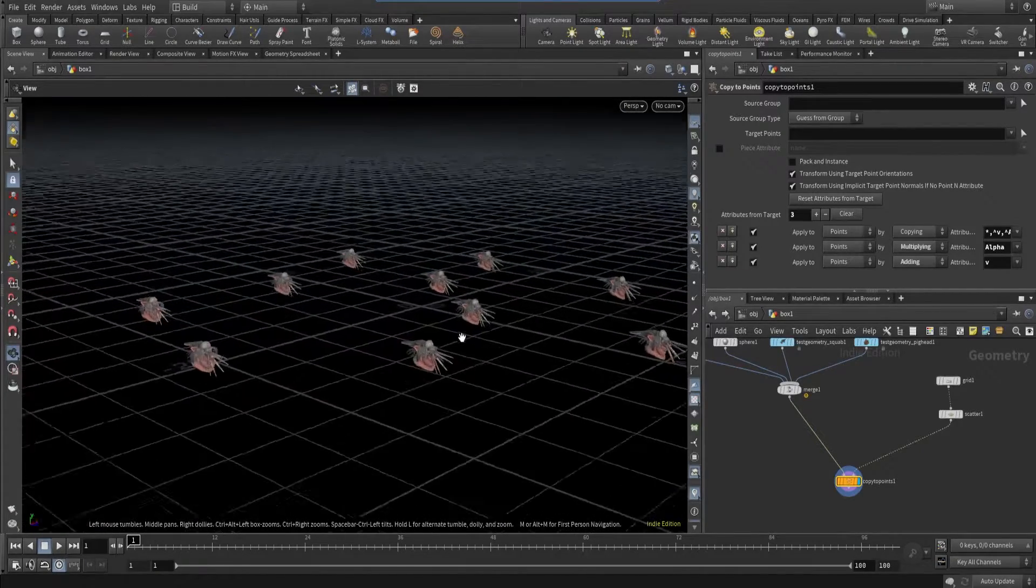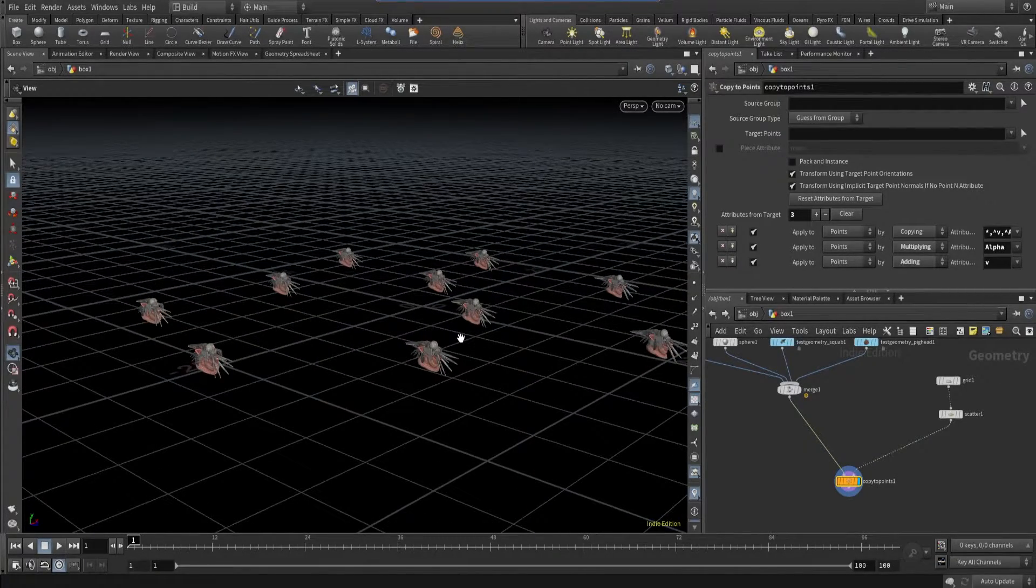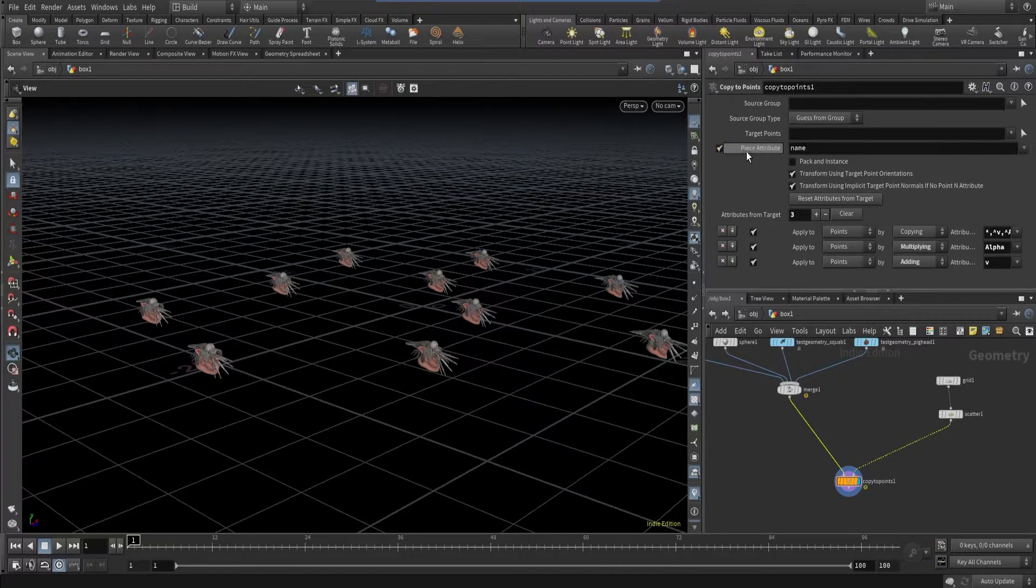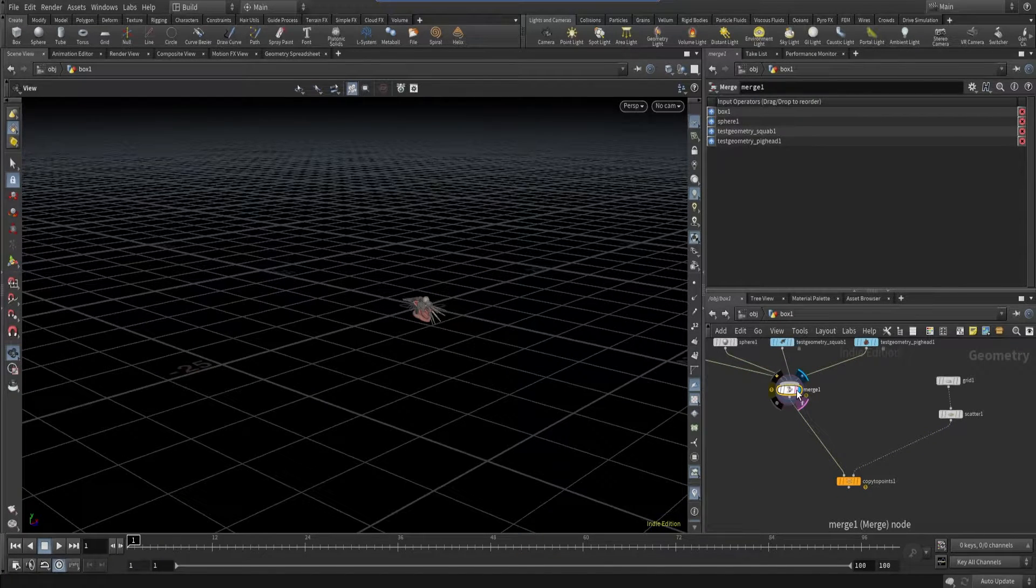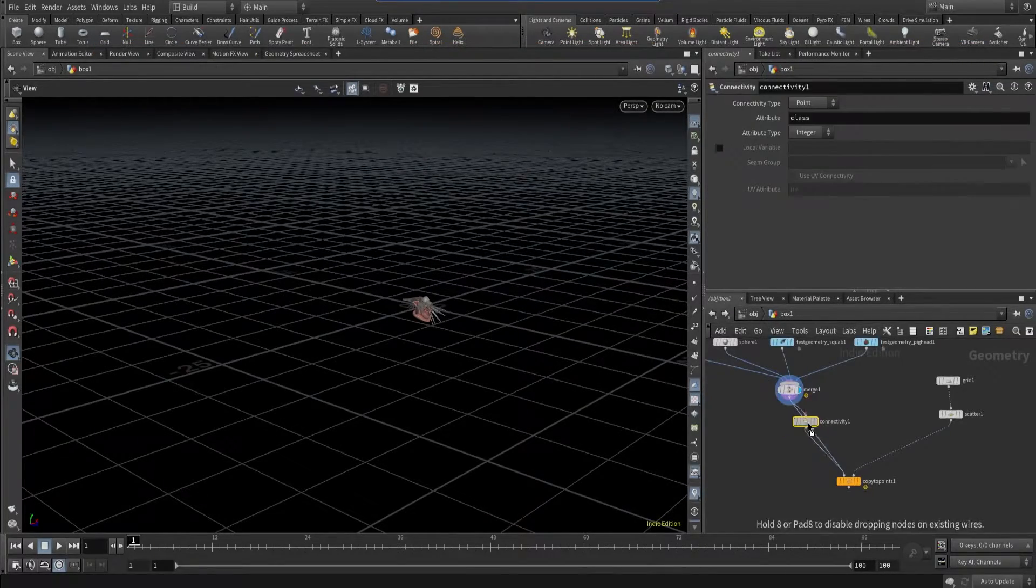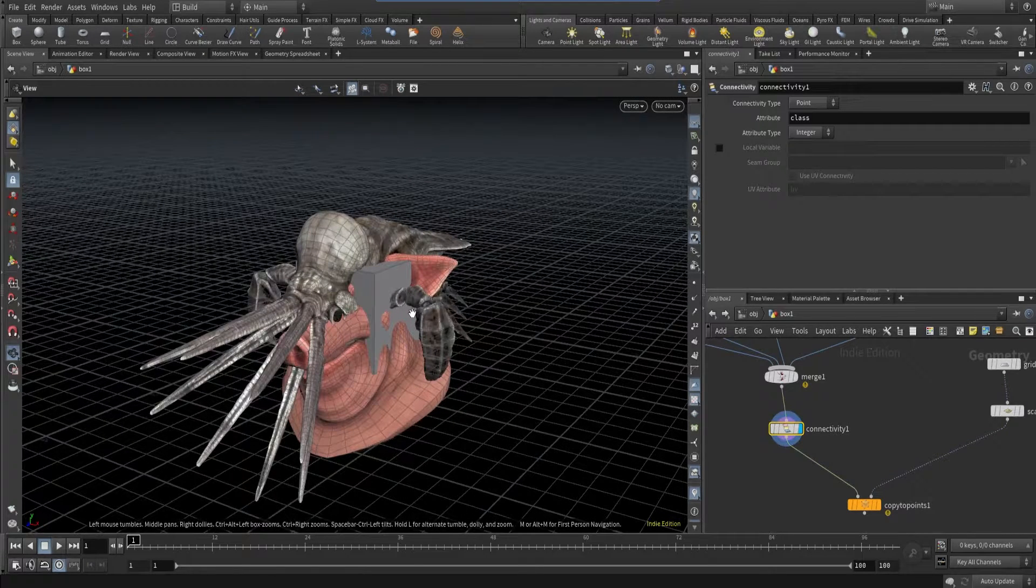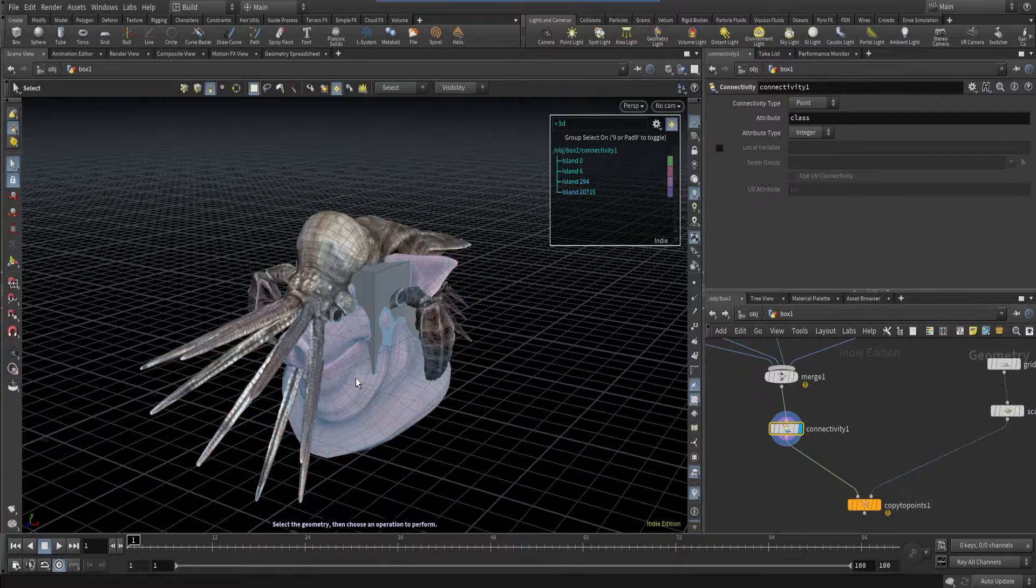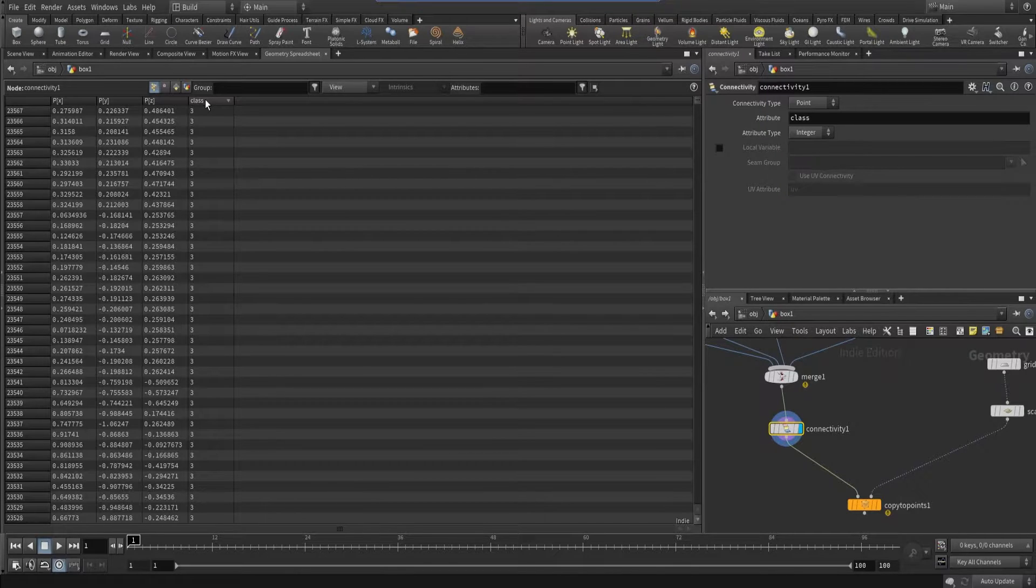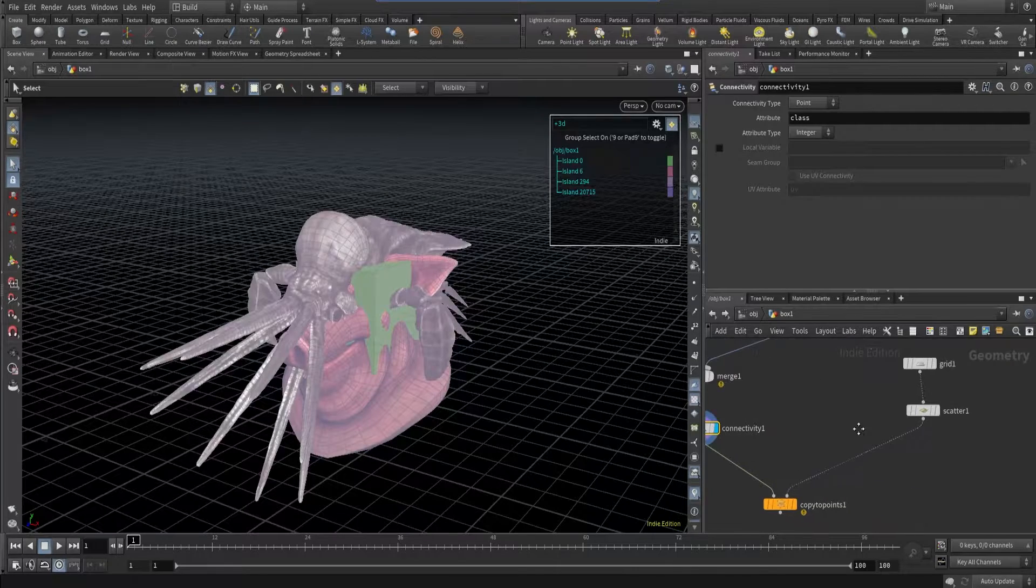At the moment, it's copying every object. So how do I randomly assign this object to the points? For that, we can use this piece attribute. And here we need name or any other attribute. For example, it can be ID or it can be a class. Let's take the example of class. So for that, we need connectivity. All these objects are snapped to the grid. It doesn't have any connected pieces. So it's all individual. If I go to geometry spreadsheet, I have this from 0 to 3. As I have four objects, it will start from 0 to 3. And same class attributes, I have to add over here as well.